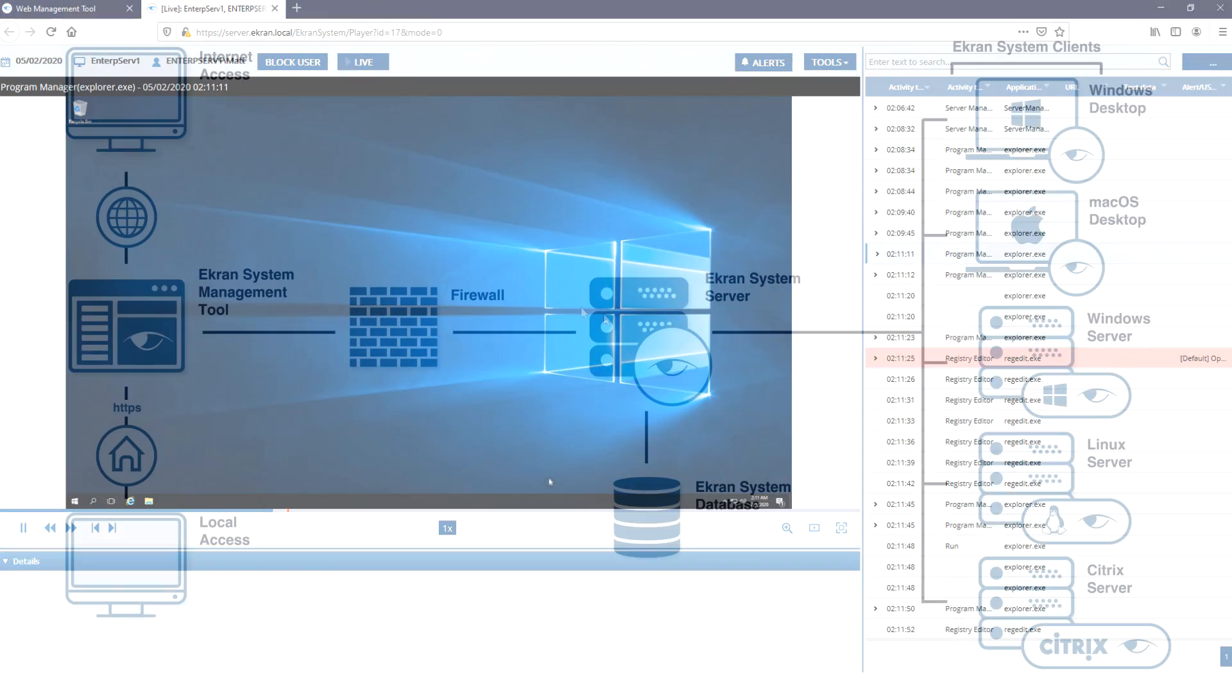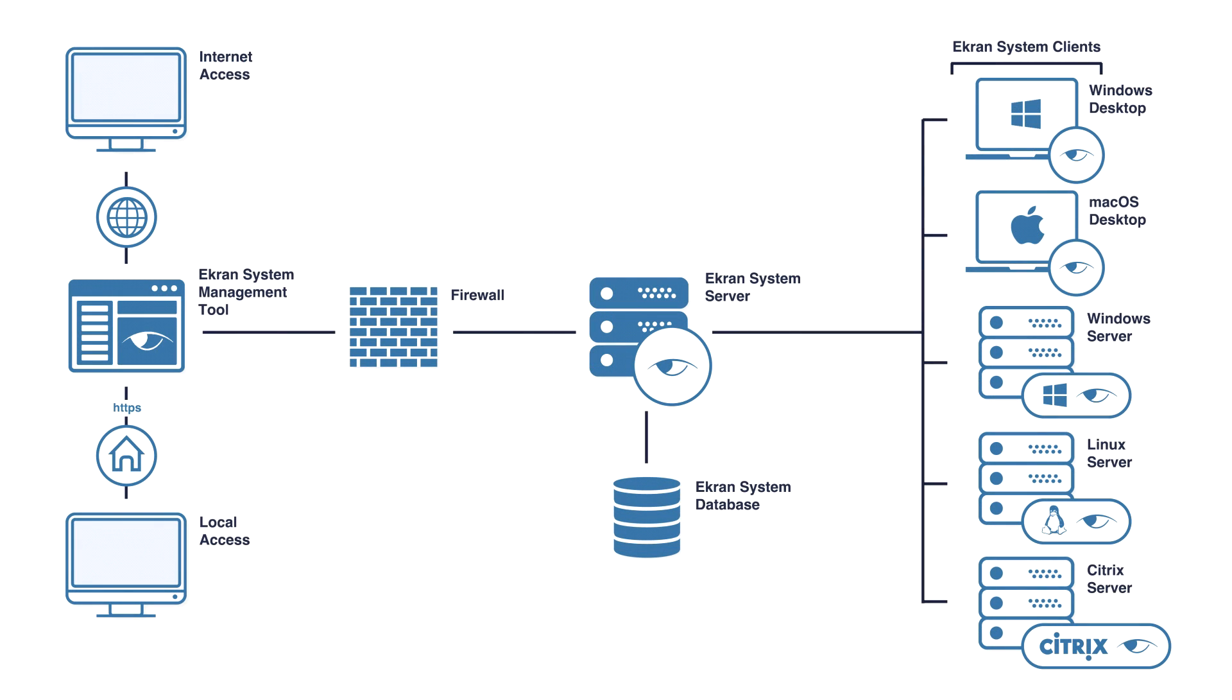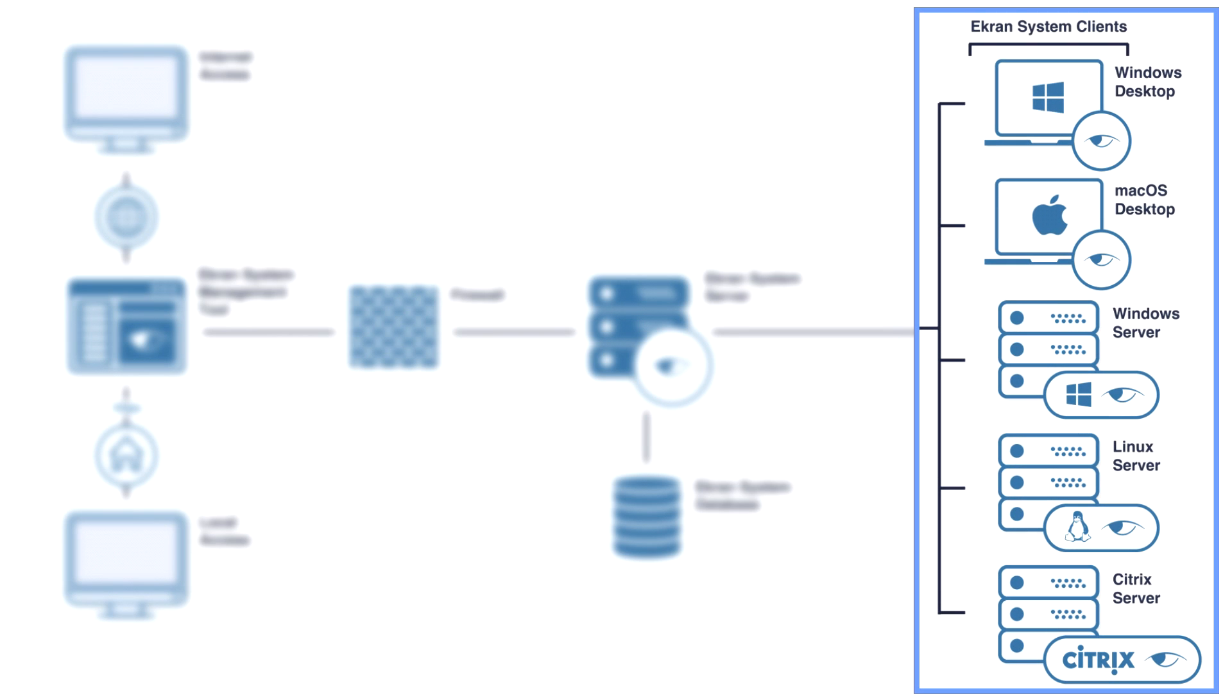If you want to audit work on virtual desktops and control access to them, you can install an eCRAN System client directly on any live Citrix Xen desktop. eCRAN System can record and control any connection to the virtual machine performed by any protocol.